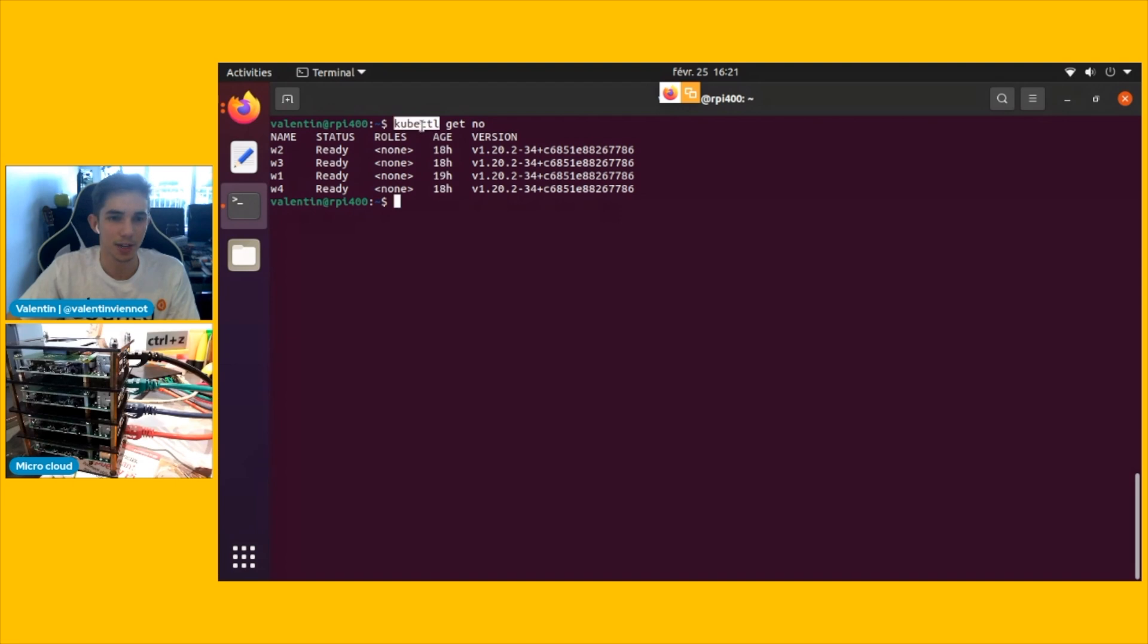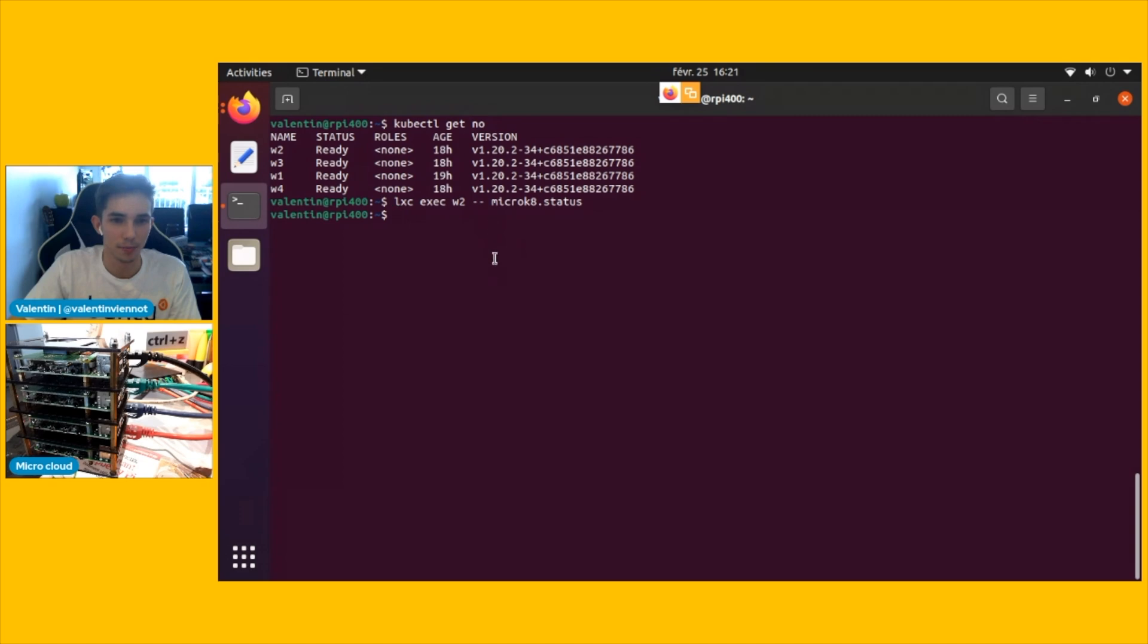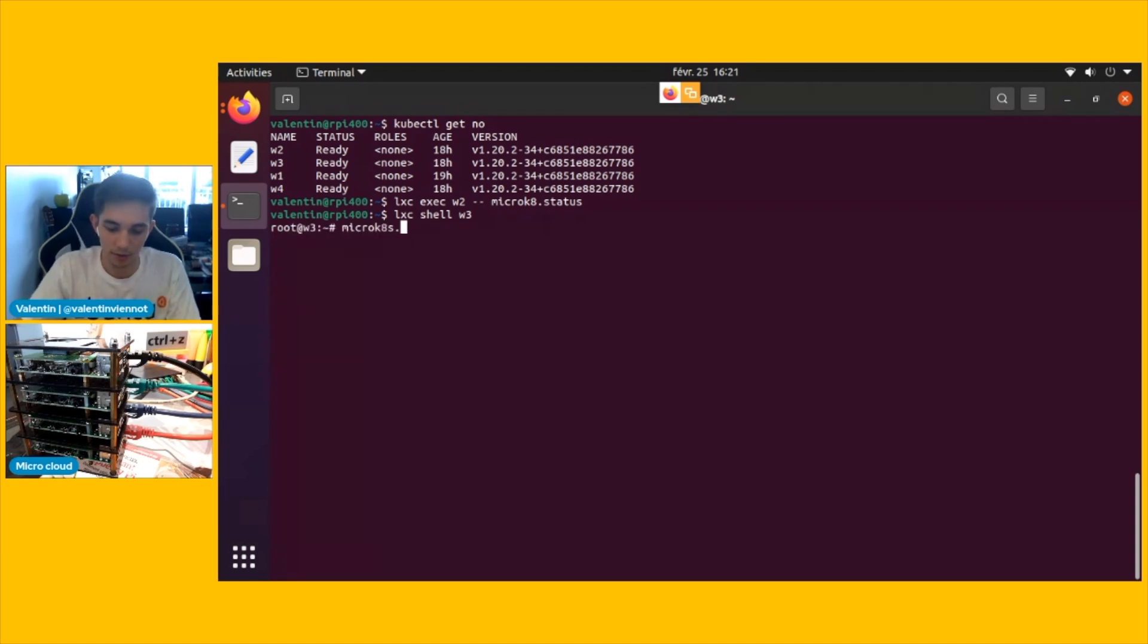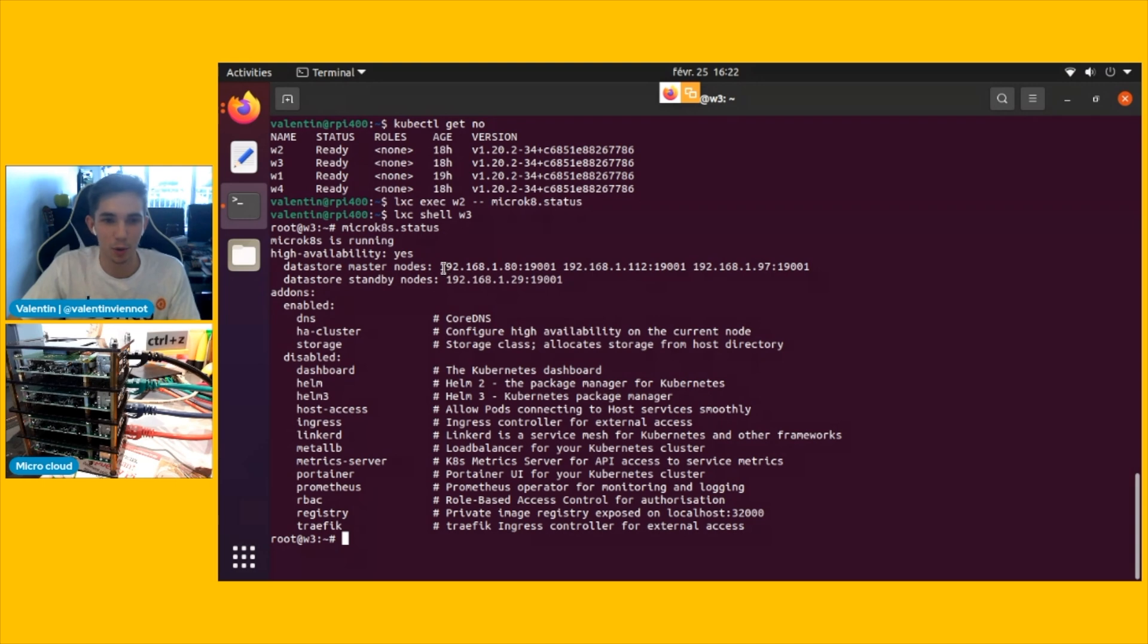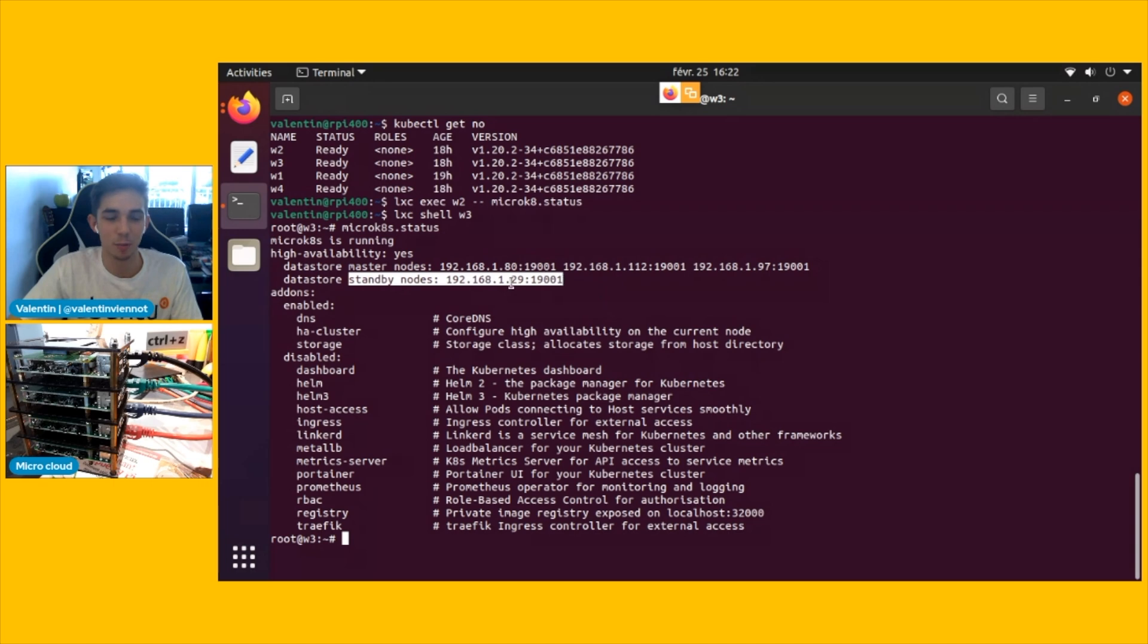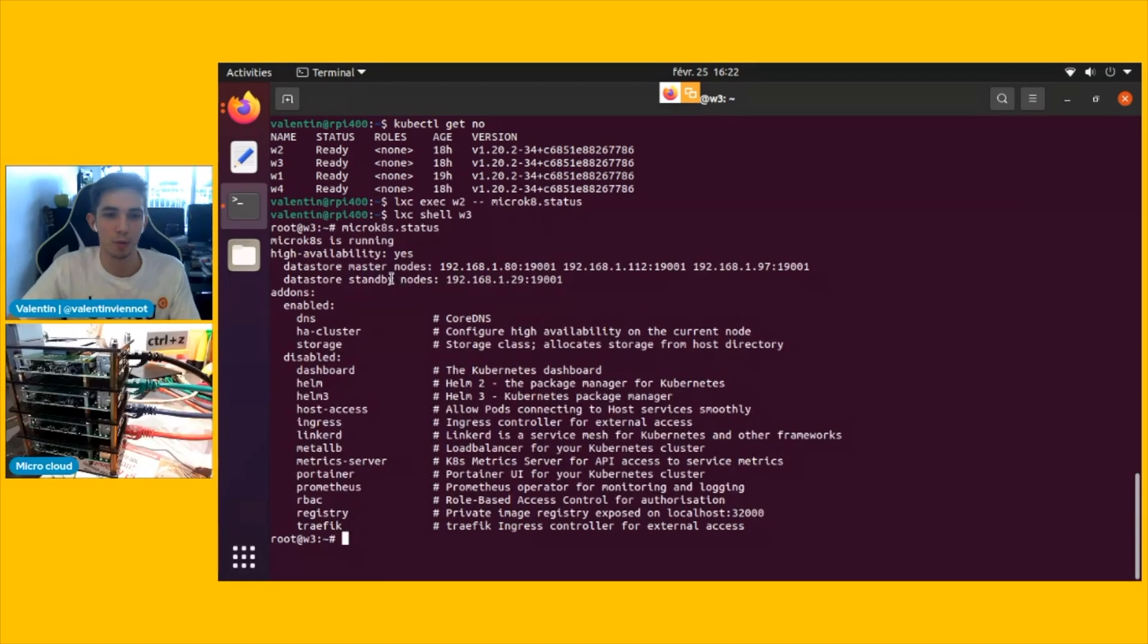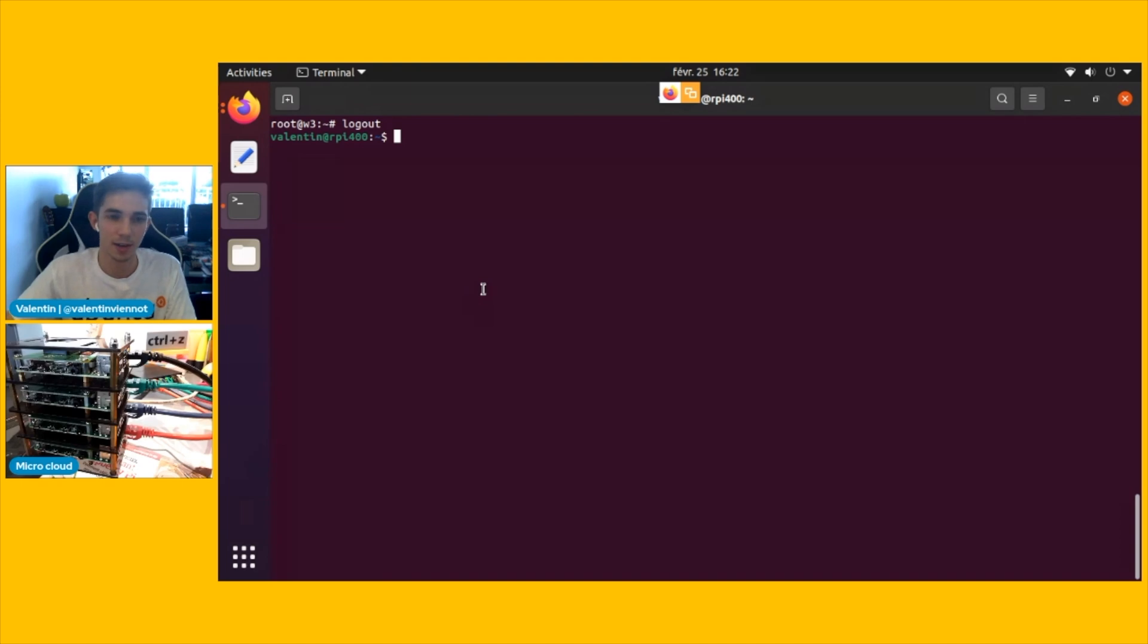So we do have the four nodes clustered together with microk8s. You can see with the kubectl get nodes that we have all of them clustered together. I can do LXC exec on one of the workers and say microk8s.status to see that they are all running together. I'm going to shell onto the machine to make sure that I get the output. So you see that microk8s is running. It is high available because it has at least three nodes. Three of them have been designated as master nodes, and they have a copy of the database. So this is a high available configuration. This one is in standby. So if one of the master nodes just goes down, this one is going to be promoted master and get a copy of the database.